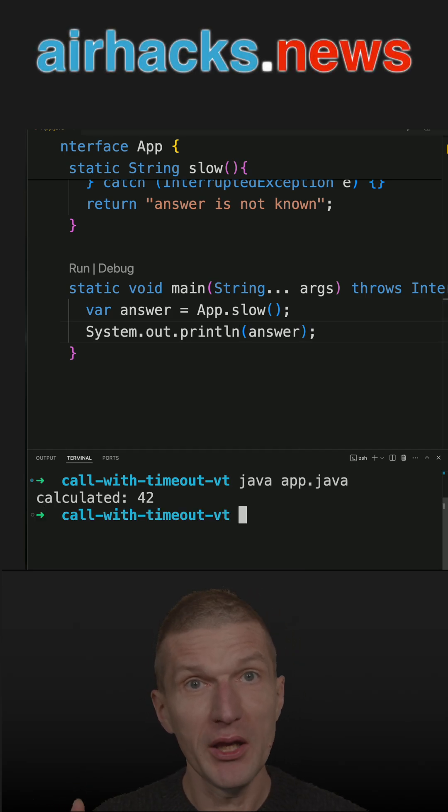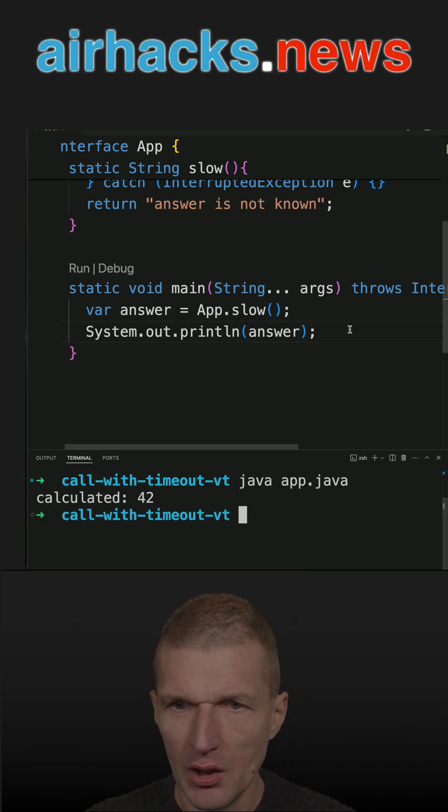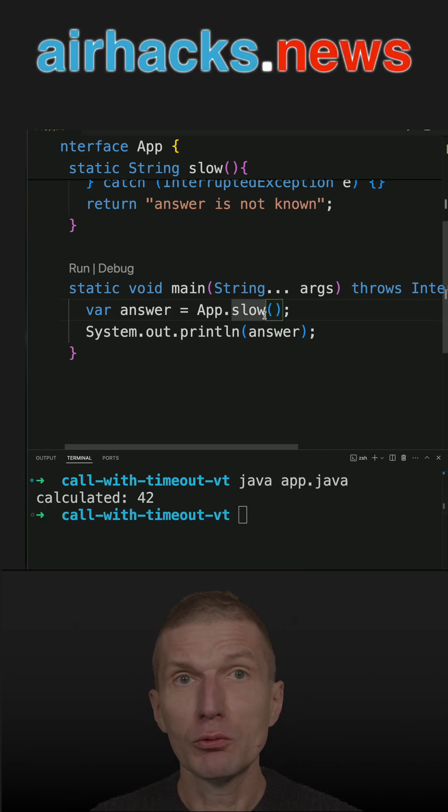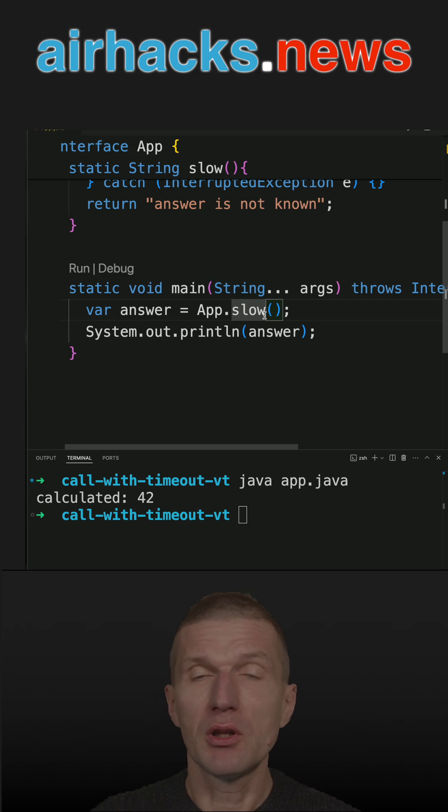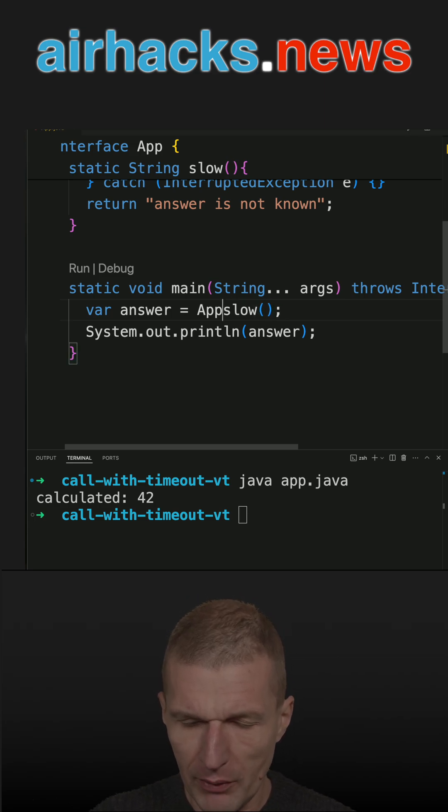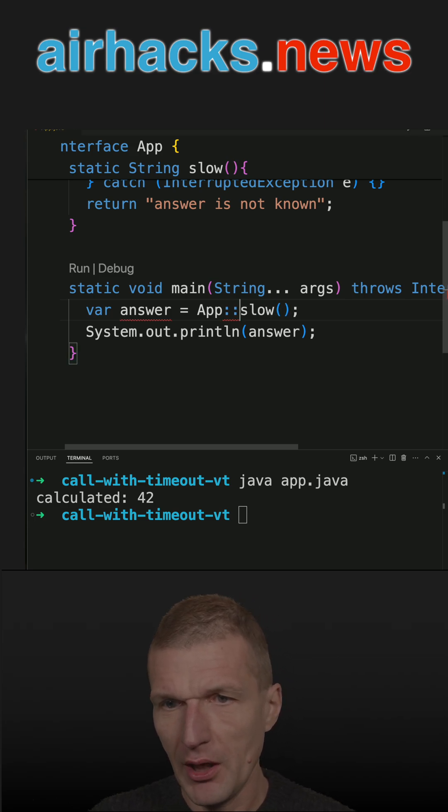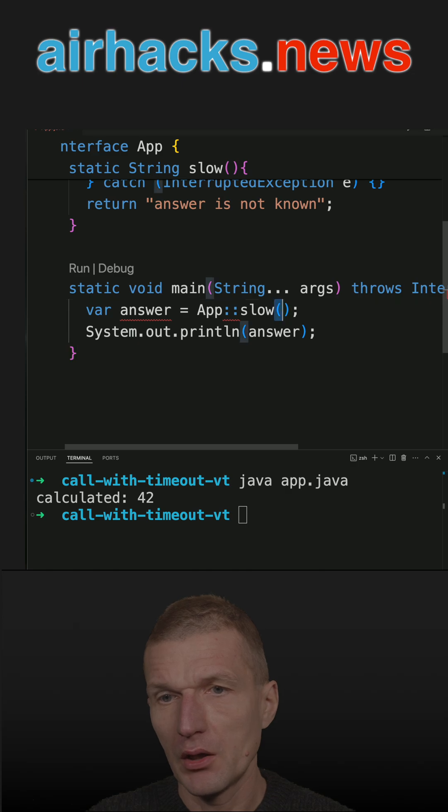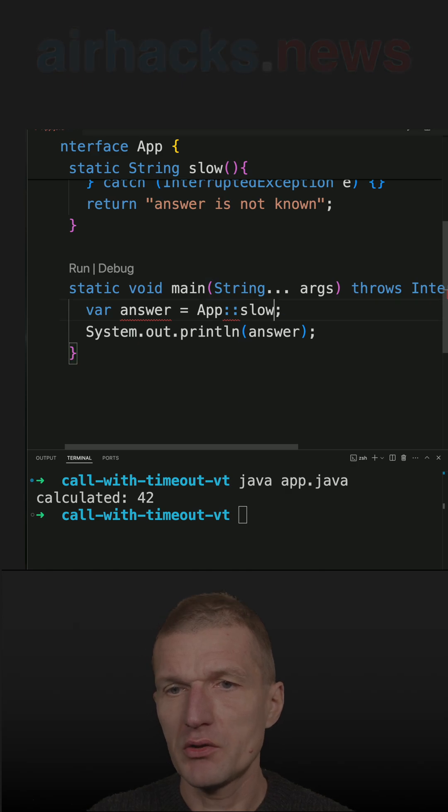But I don't like to wait one second, so I'd like to timeout the invocation. How to do that? First, I need a method reference for that, and this looks like this.